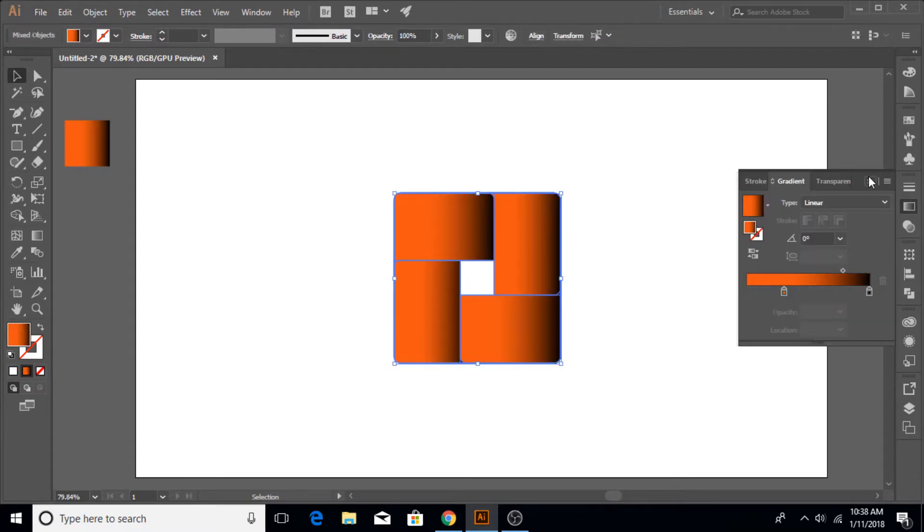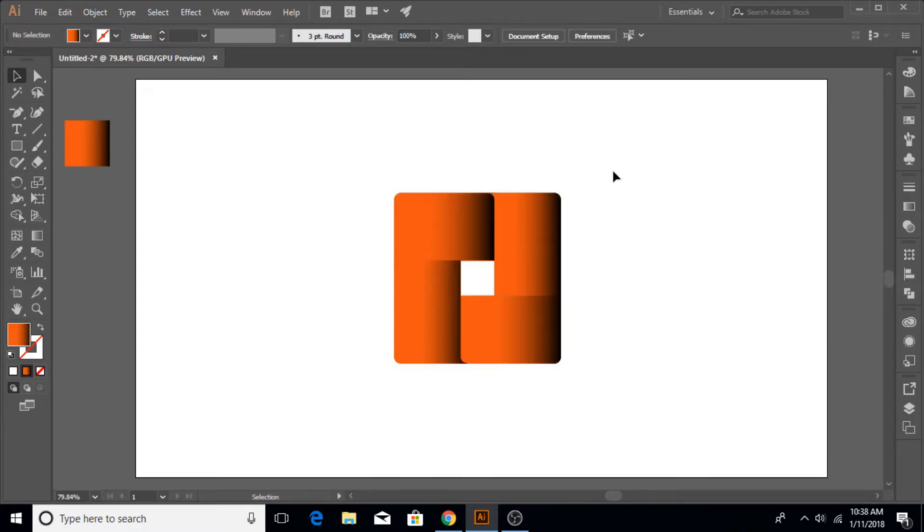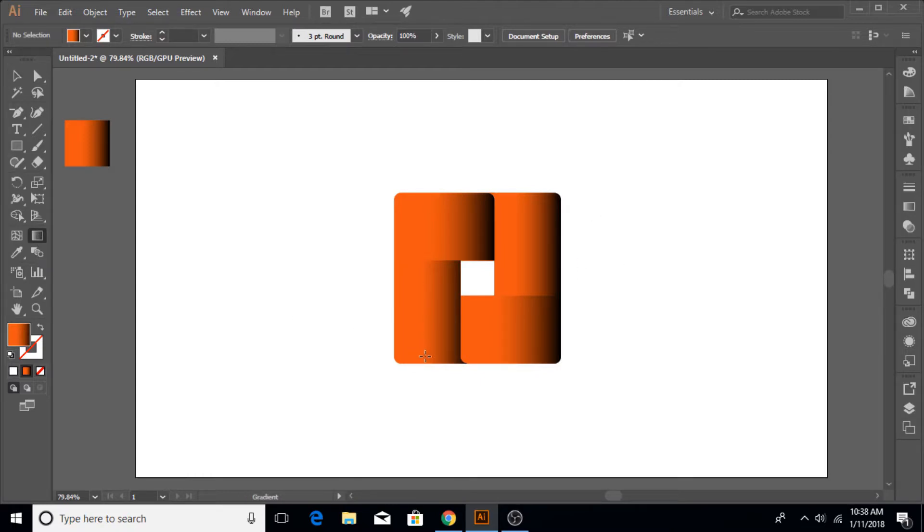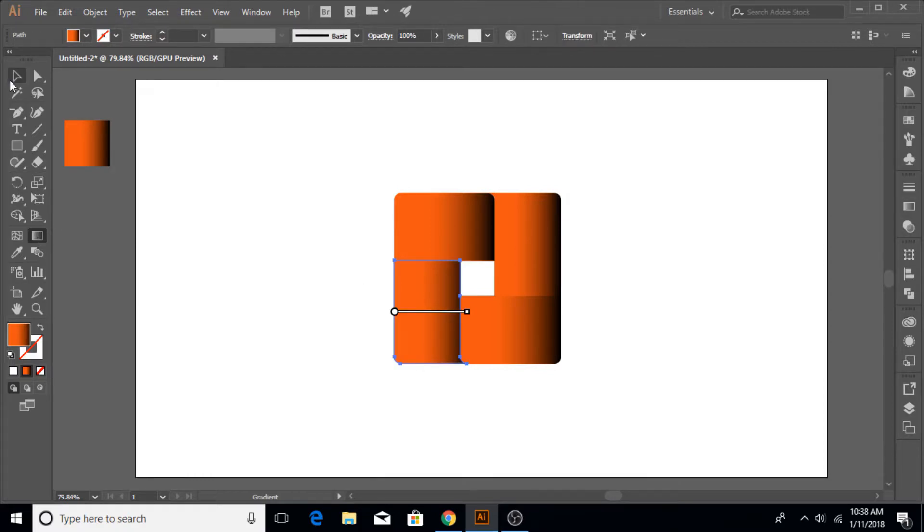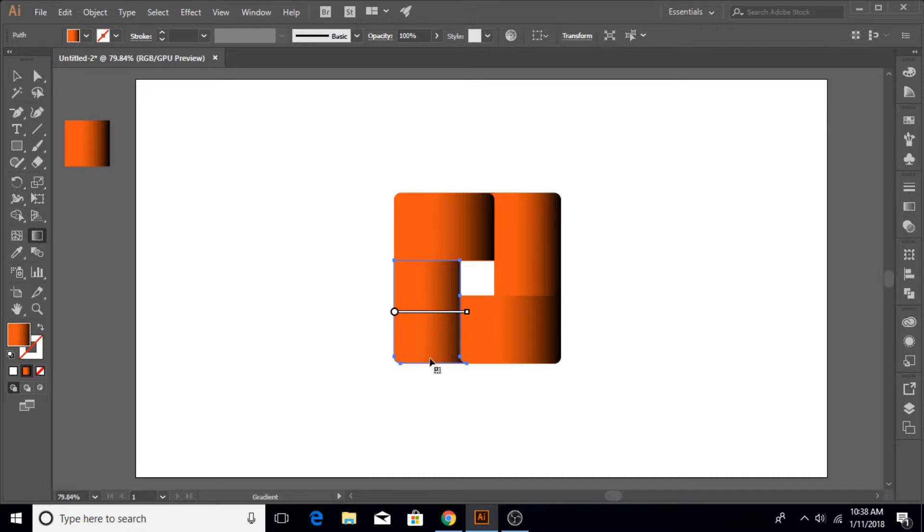Let's adjust this or bring the orange to be a little bit more prominent like so. Now with the Selection tool selected, select your shapes and go to the Eyedropper tool and click on the gradient that you just created.